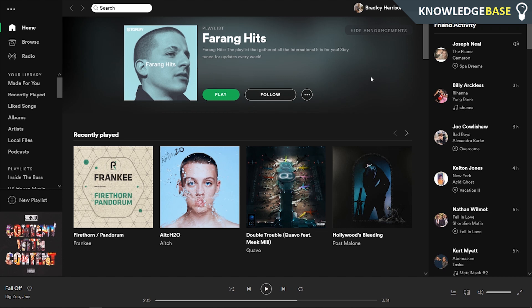Hey guys, today I'm going to show you how you can make a collaborative playlist on Spotify with your friends or whoever you feel like sharing it with. This is really easy and it can be done in literally 30 seconds.